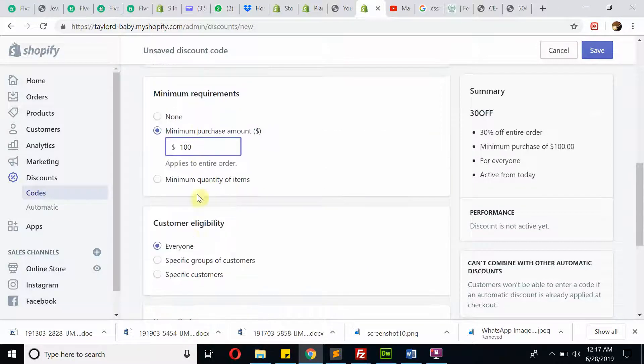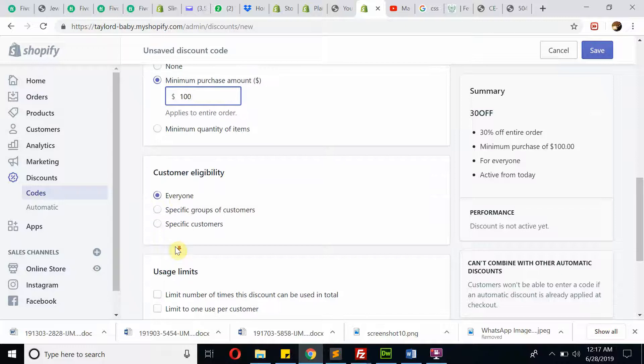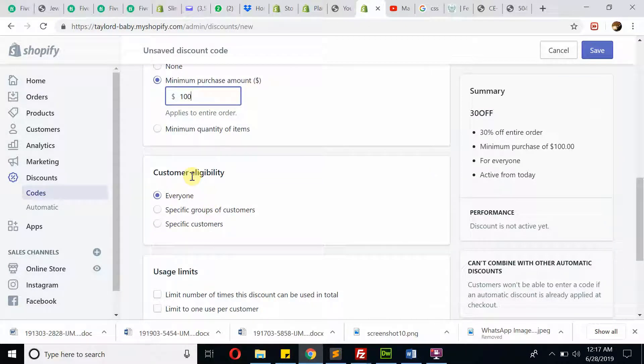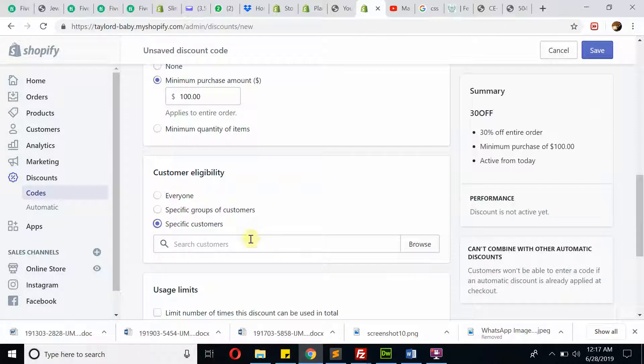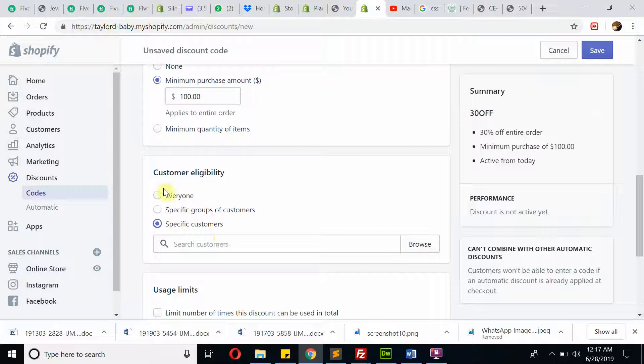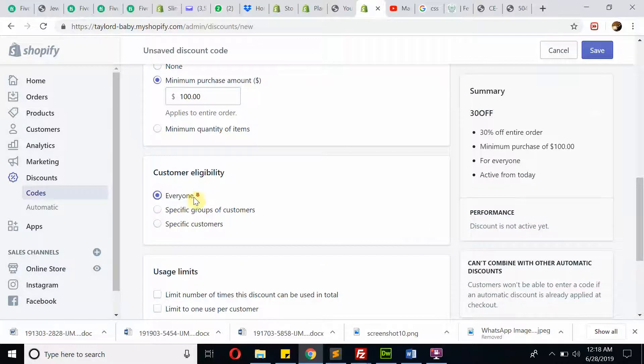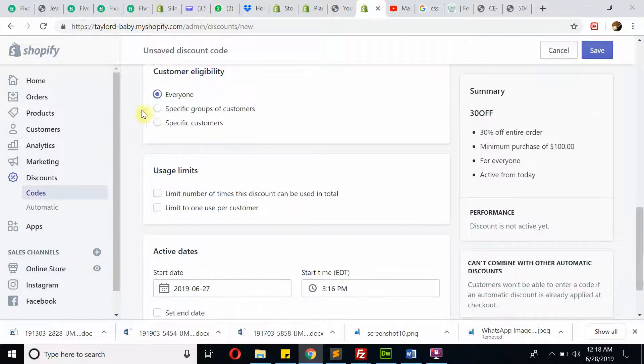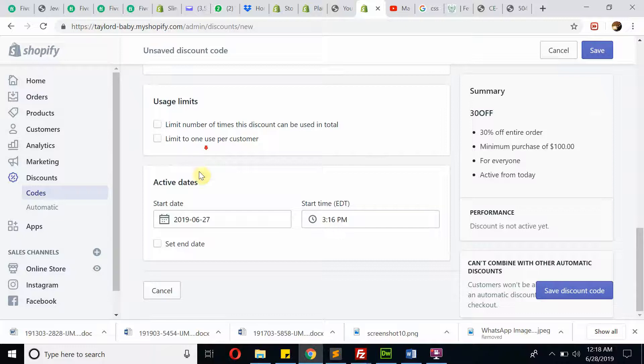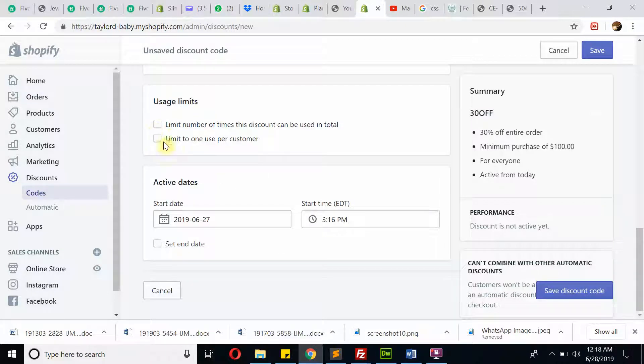Then if you want to provide that eligibility to a specific customer, just click on it and search a customer. Once you have a customer, you can specify that. Or if you want to provide for everyone, which is normal, you can select that. All the settings are very easy to understand.